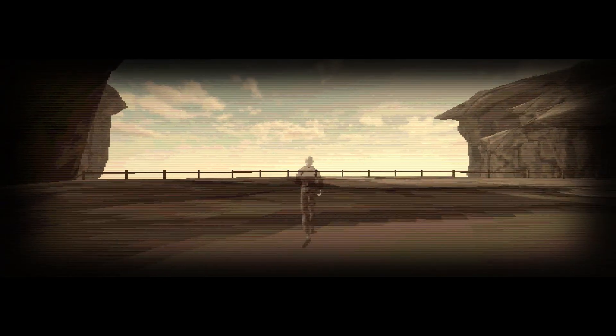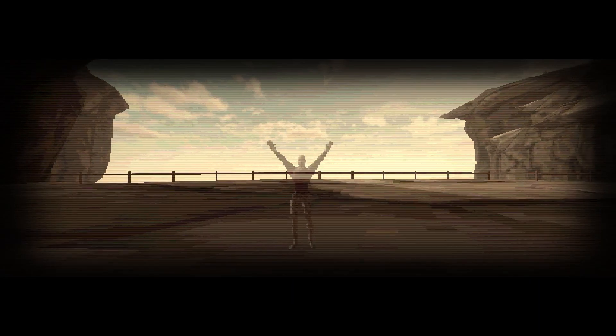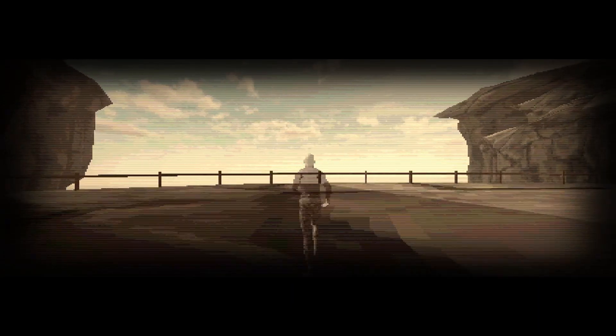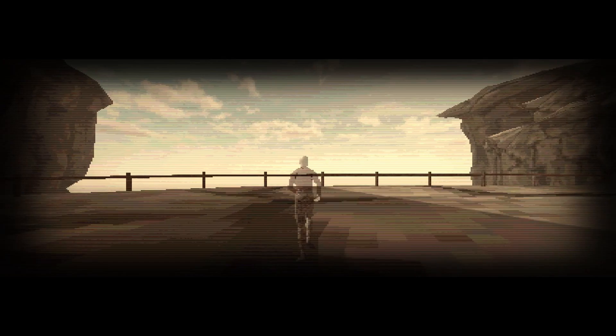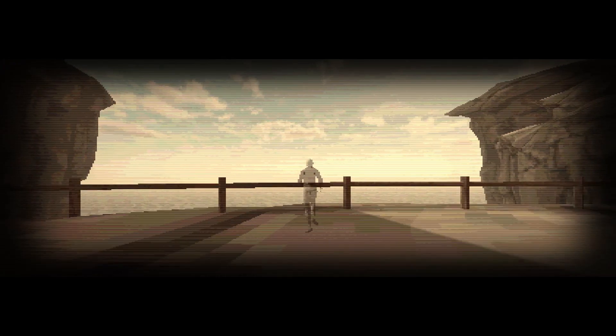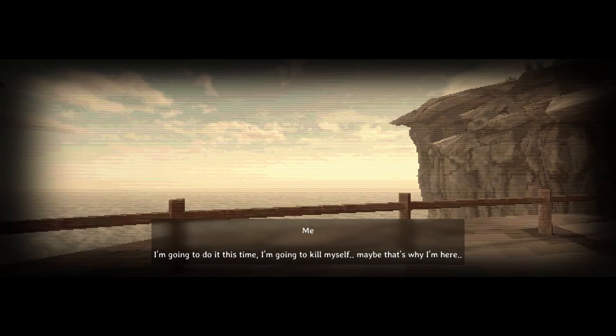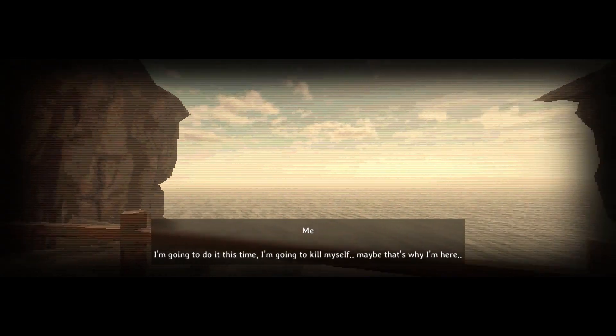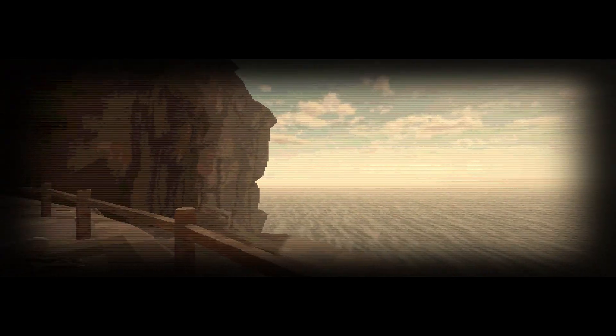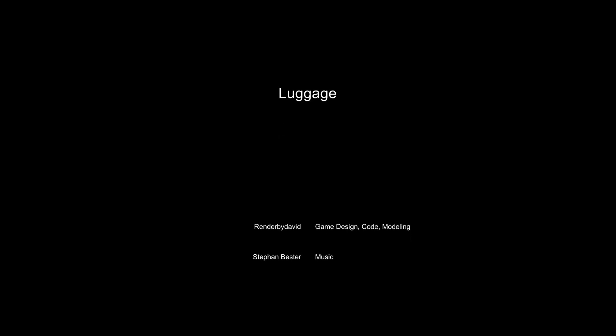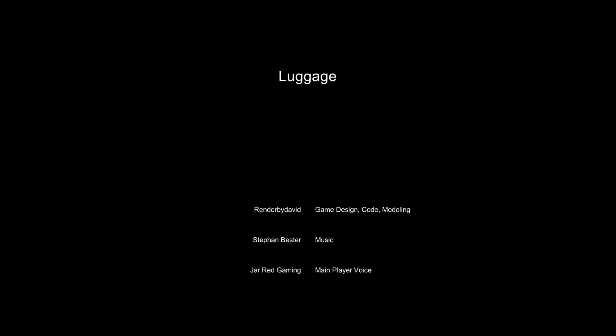Dude, it looks like there's a huge boss fight happening. What is this? Wait, is he going to jump over there? He's going to jump off the edge, isn't he? I'm going to do it this time. I'm going to kill myself. Maybe that's why I'm here. Man, what a landscape, though. If it's just a dream, he isn't going to die. But wasn't it just a dream?